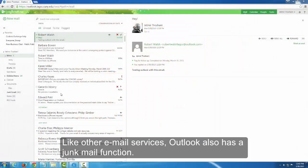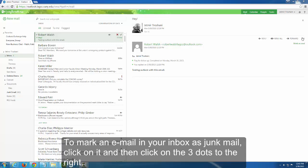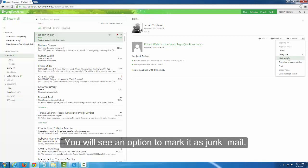Like other email services, Outlook also has a junk mail function. To mark an email in your inbox as junk mail, click on it and then click on the three dots to the right. You will see an option to mark it as junk mail.